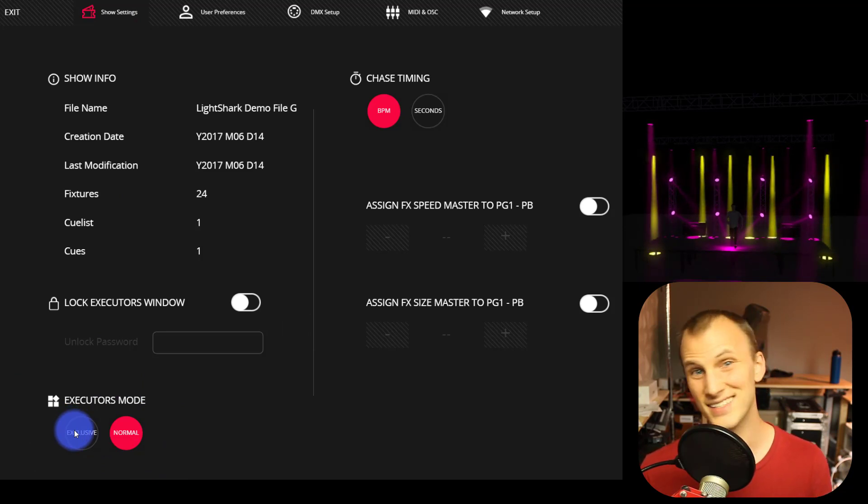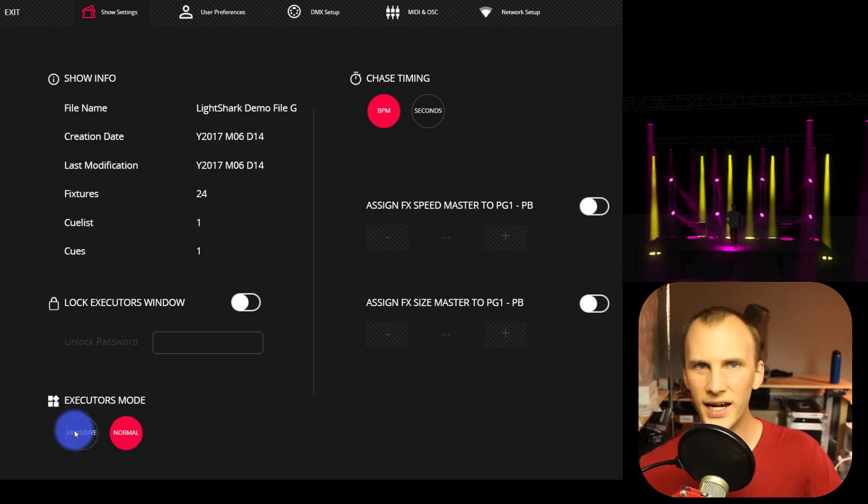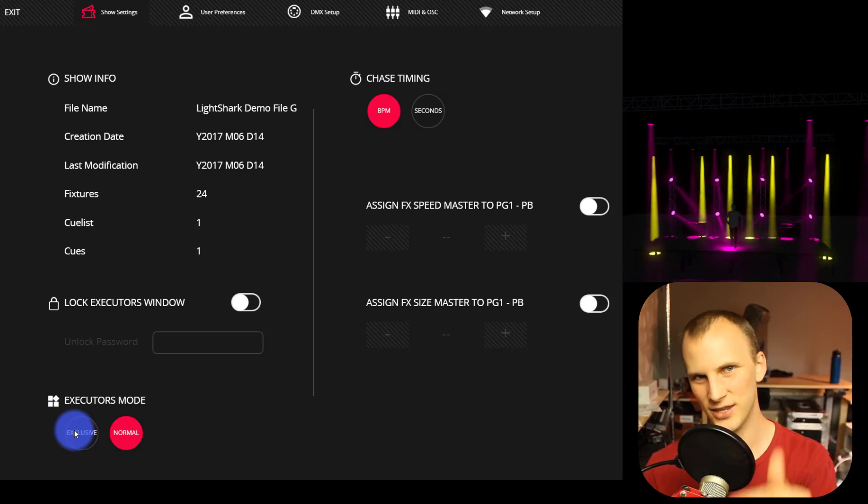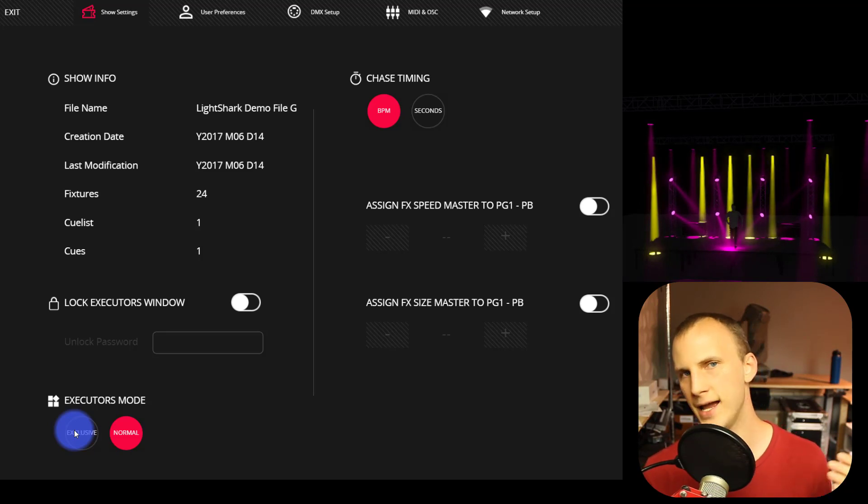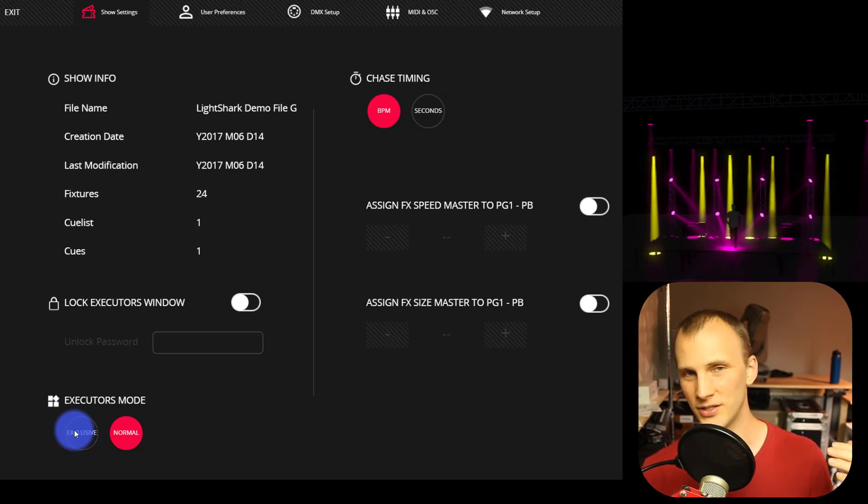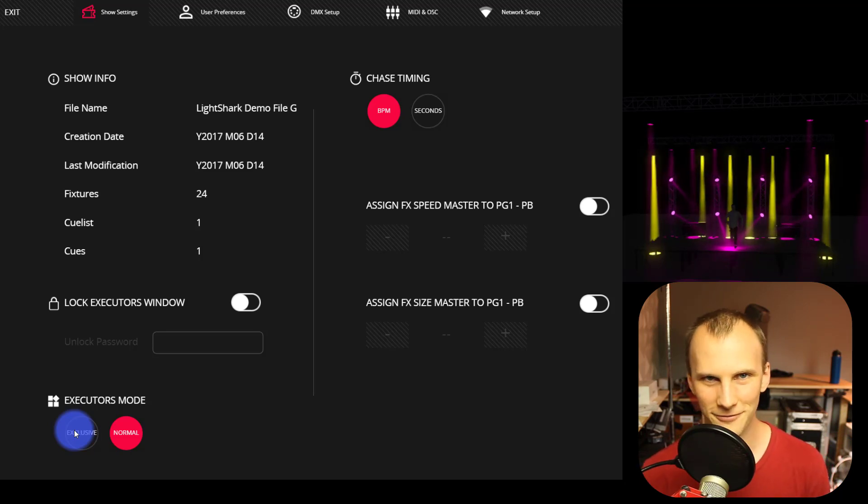So normal is, as I just described it, going vertically, cues override each other automatically, going side to side, they're able to coexist. Now, if you want exclusive mode, what exclusive mode does, which is really cool for a lot of fixed installations, maybe smaller churches, venues, restaurants, et cetera, parking garages, whatever.